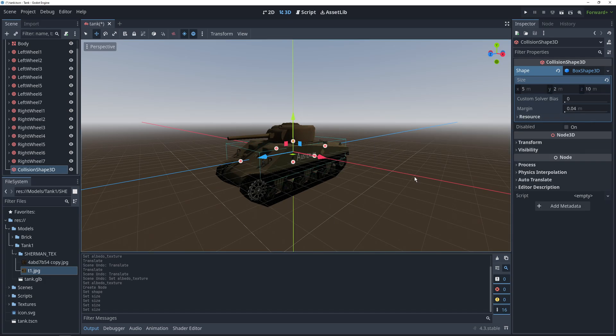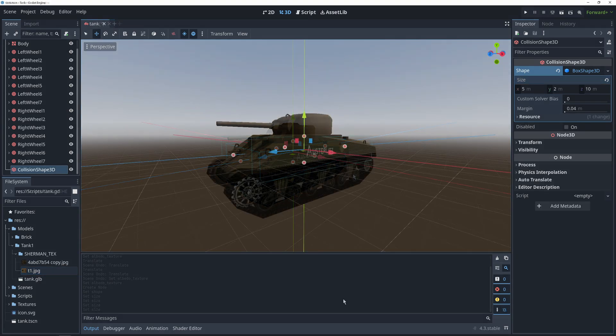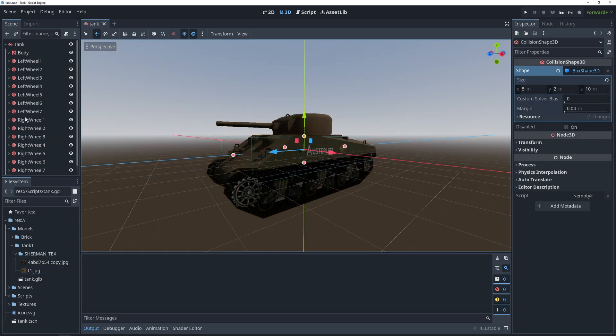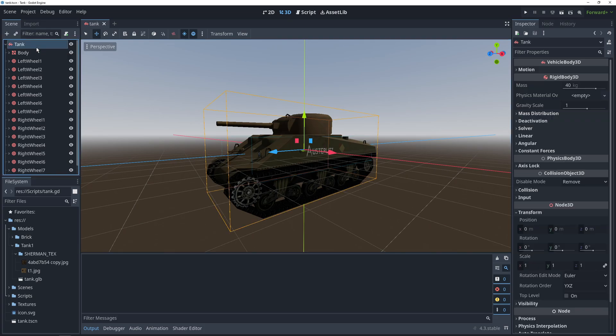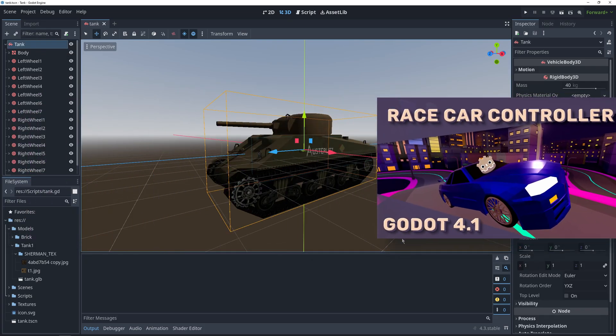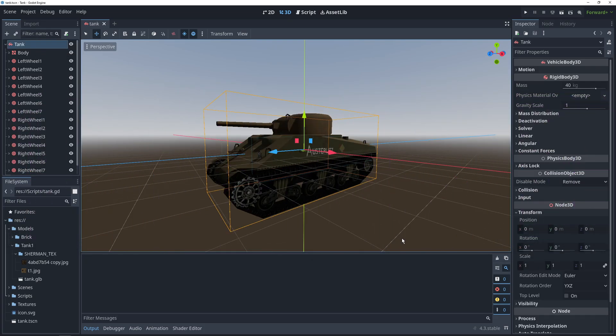So now we can go ahead and start working on the vehicle body and vehicle wheel parameters. There are a lot of different settings for these, and I cover them more in depth in my car tutorial video if you want to check that out. In this tutorial, I'm just going to go over the ones that make our tank work.